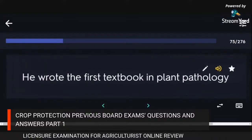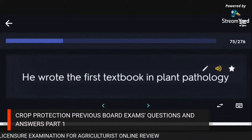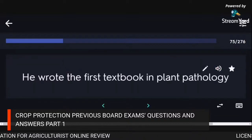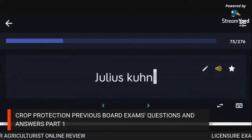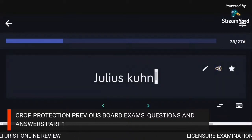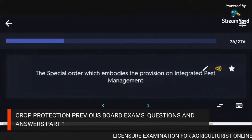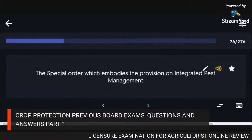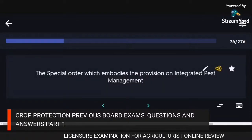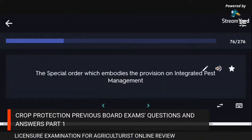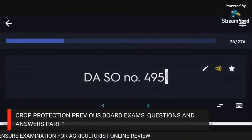He wrote the first textbook in plant pathology. The special order which embodies the provision on integrated pest management: DA SO Number 495.